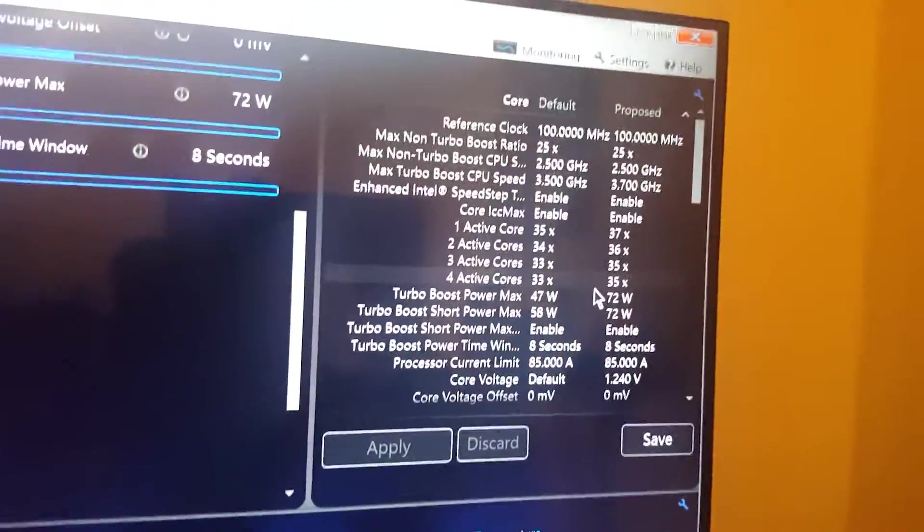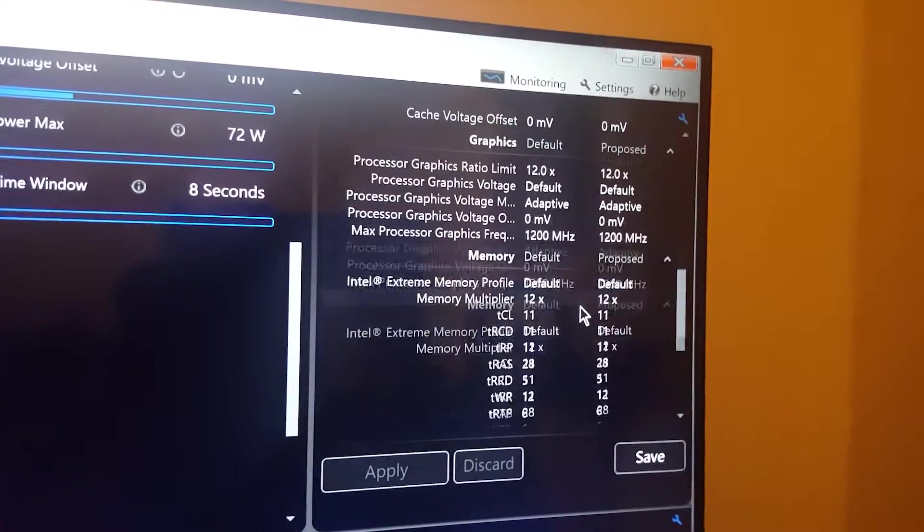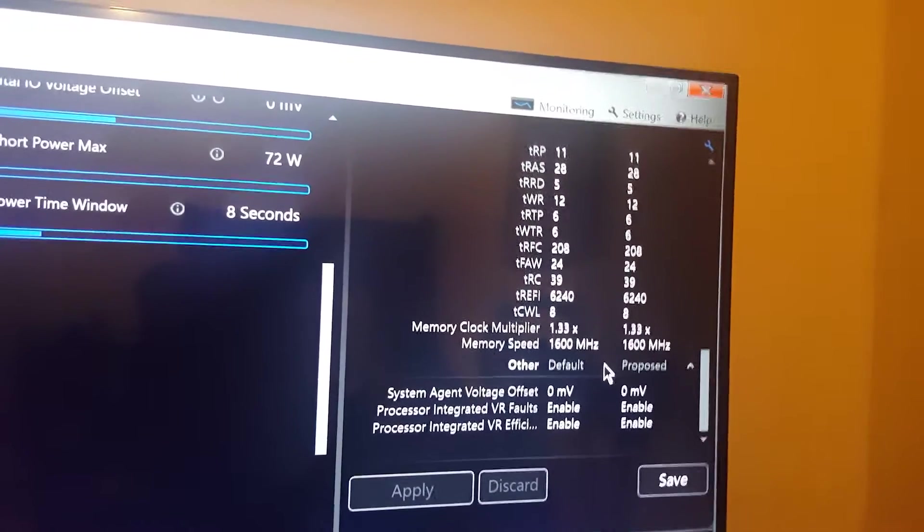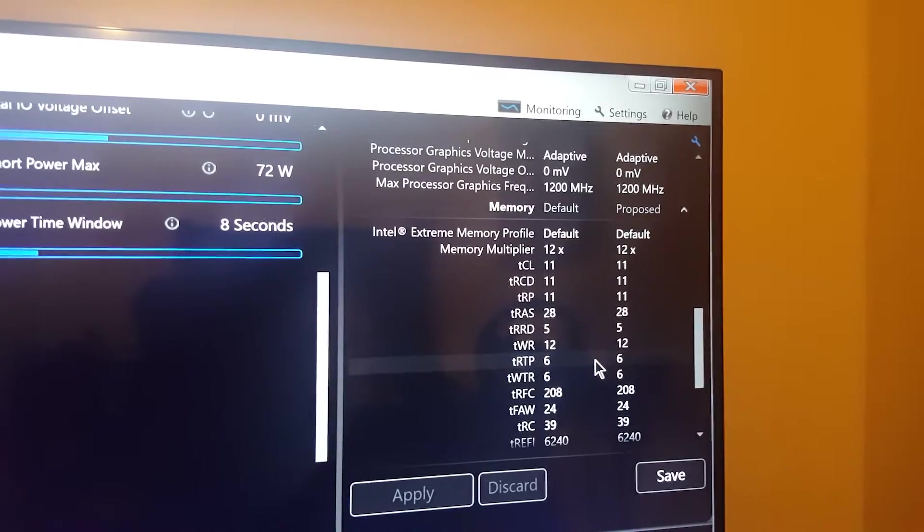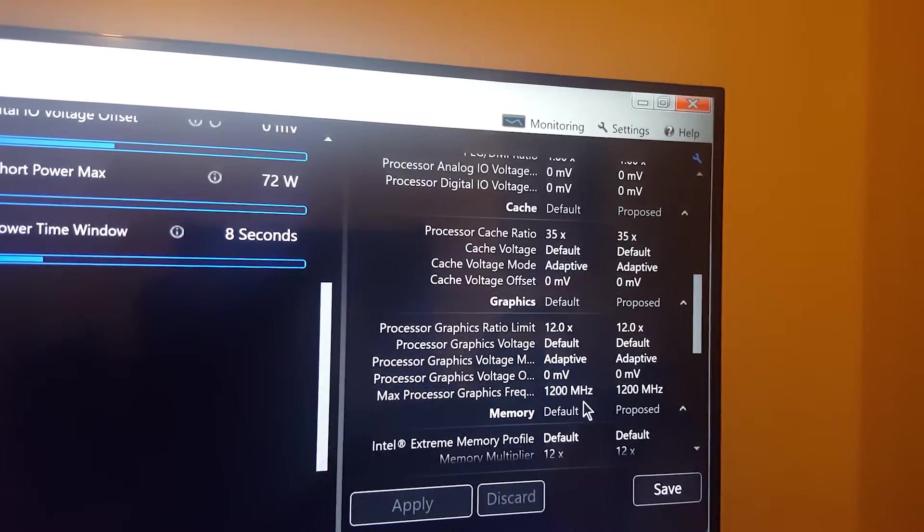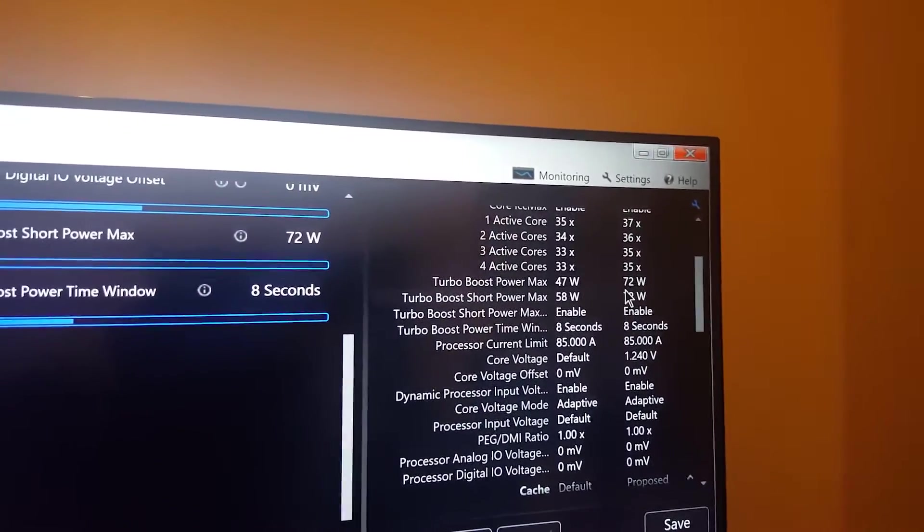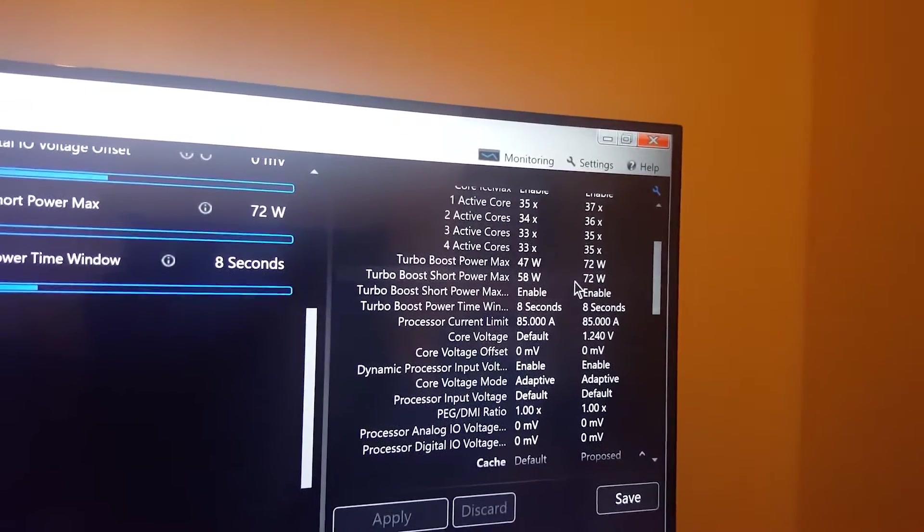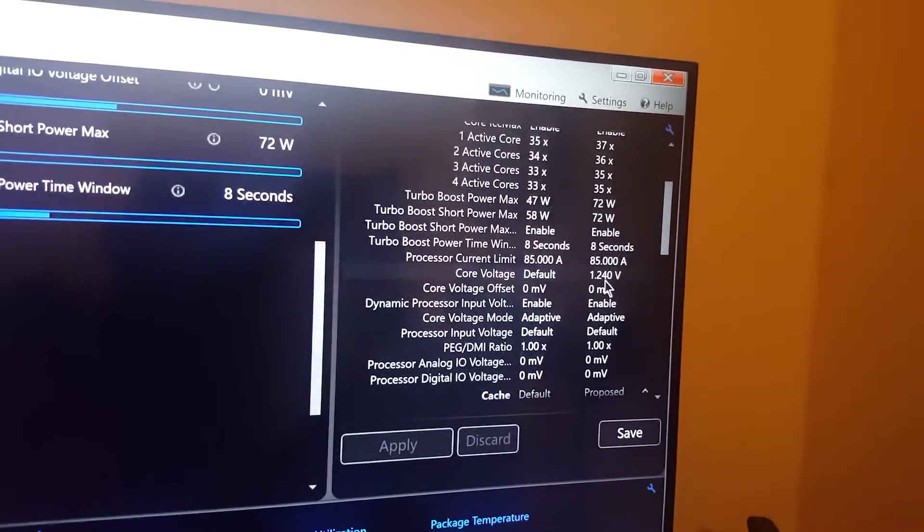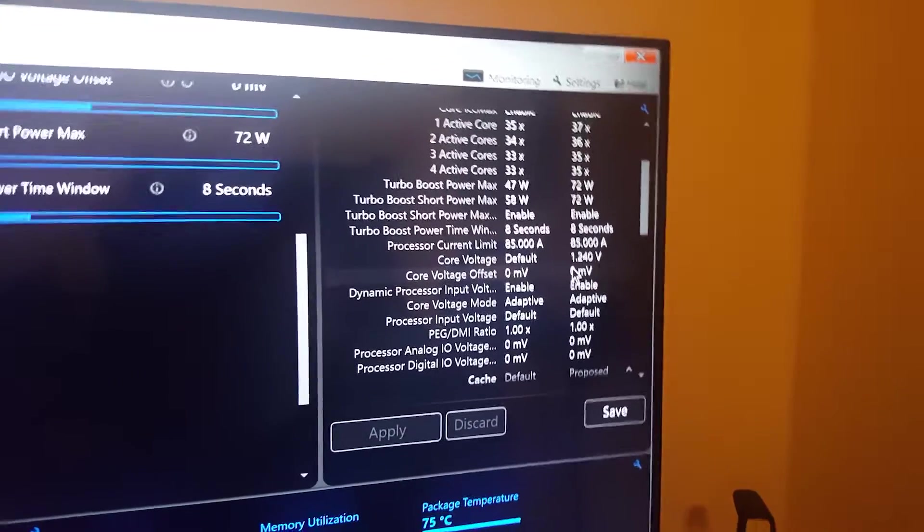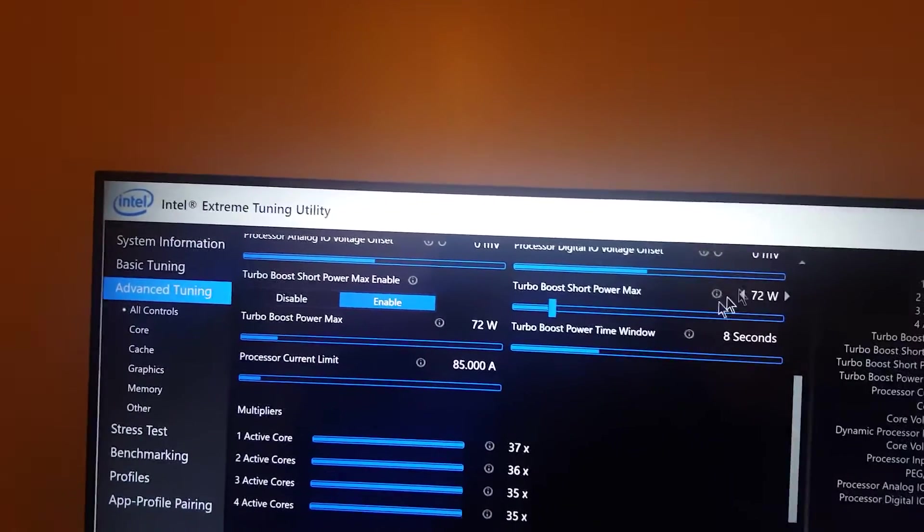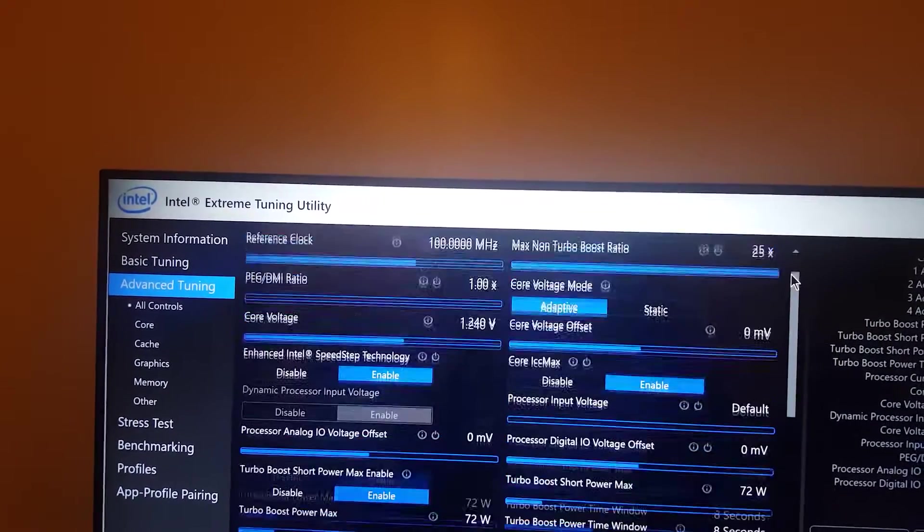I did change some other things over here as well. I believe one of the only other things that changed was right here. Turbo boost power max, 72 watts. And I believe that's the only change I called. Oh, yeah, and the core voltage. It upped it to 1.240 from whatever the default is, which I'm not even sure I'd be able to tell you.